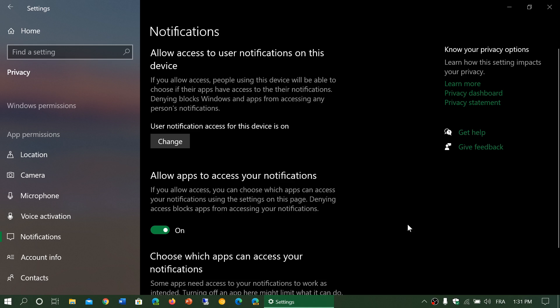The first setting at the top is 'Allow access to user notifications on this device.' That means people that are using this computer or your tablet, and apps can have access to the notifications.